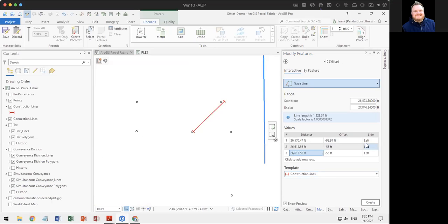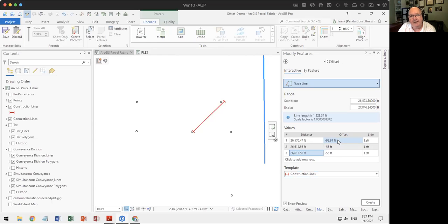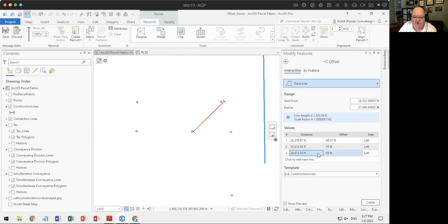Someone's asking: why the minus sign? There's a shortcut here in doing offsets. A positive offset is to the right of the baseline; a negative offset is to the left. It's similar to traversing: if the radius point is to the right of the line you're traversing, you put in a positive radius; if to the left, a negative radius. This lets you skip having to toggle the side selector and work completely on the keypad.